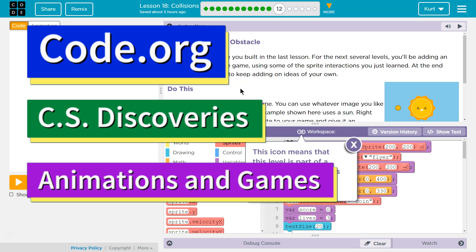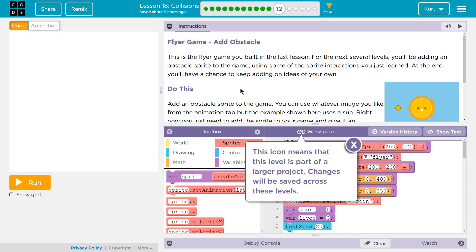This is Code.org. I'm currently working on their CS Discoveries course. I'm on Unit 3, Animation and Games, Lesson 18, Collision, Part 12.